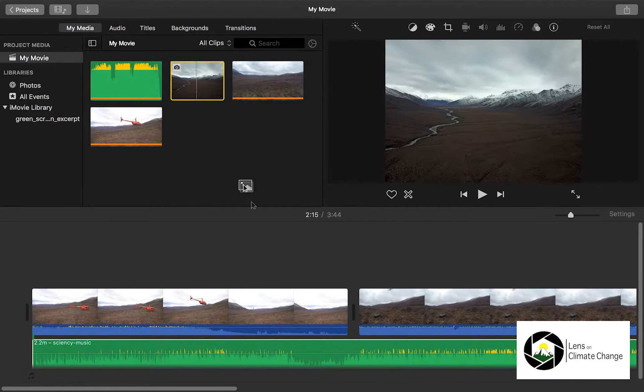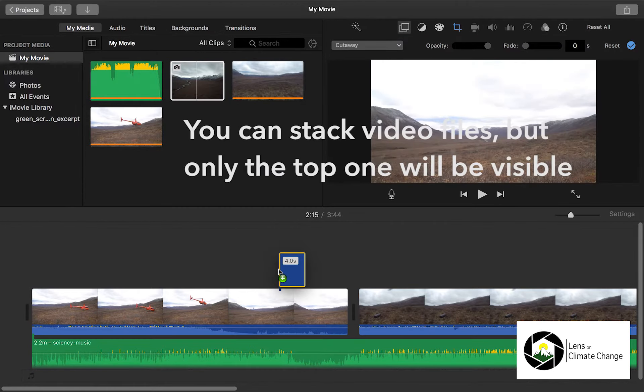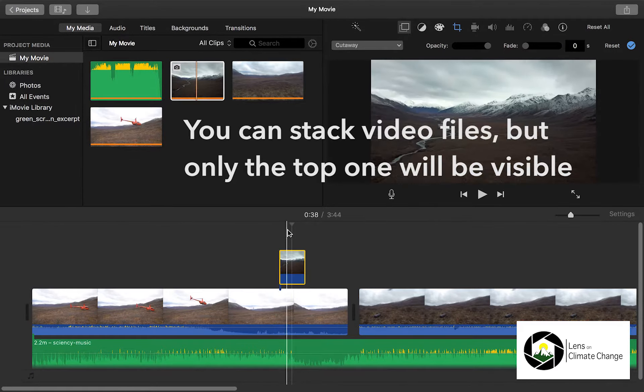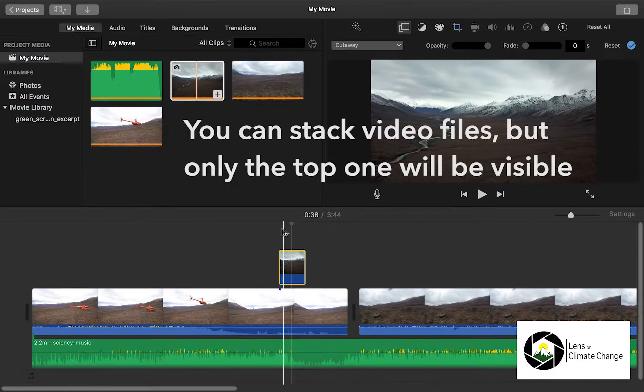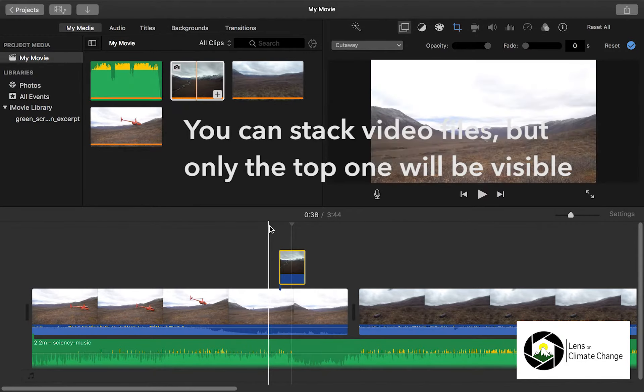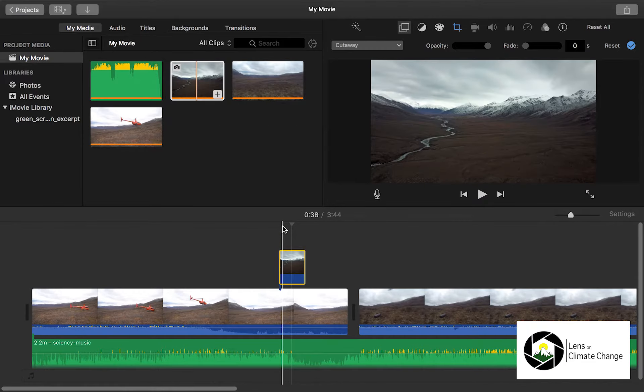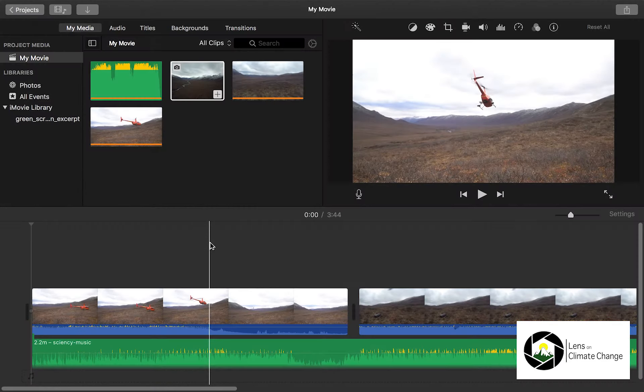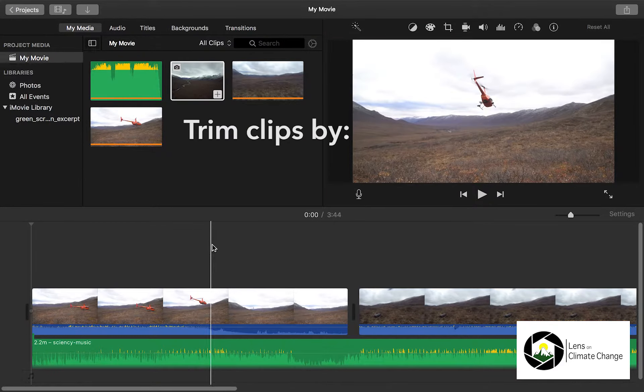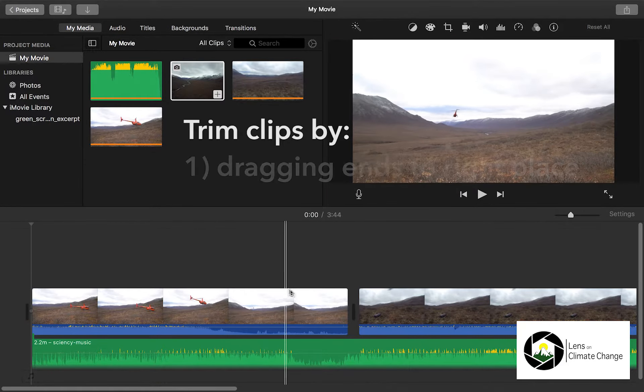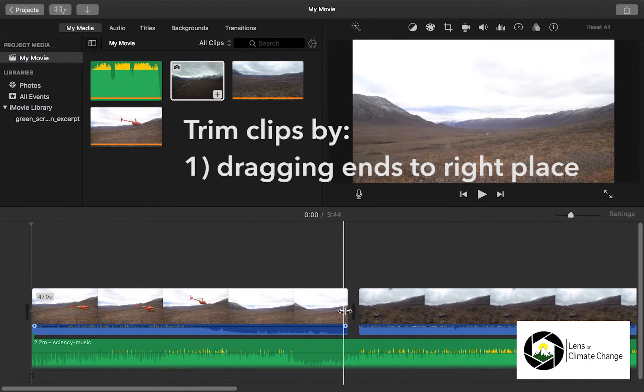Music files go below video files. You can stack video files, but only the top one will be visible in the final film.